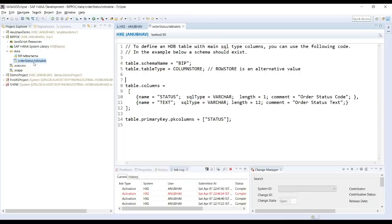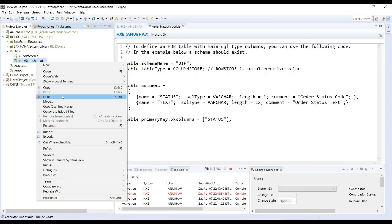Another major benefit of repository objects is transport. If you create tables using SQL statements, you must run those SQL commands on every system — quality, production. With repository objects you transport the package once using the delivery unit concept. When it arrives in the quality system it activates, generates the necessary SQL, and creates or modifies artifacts. The system compares versions and generates ALTER TABLE statements rather than recreating whole objects — giving you the complete data dictionary feature.